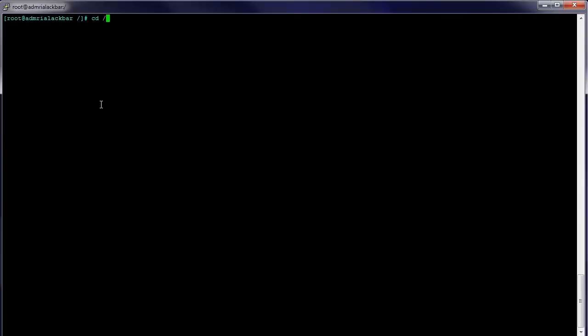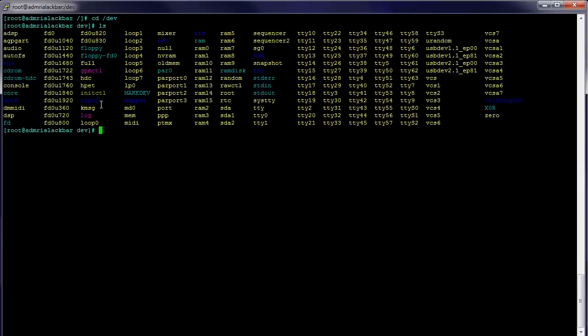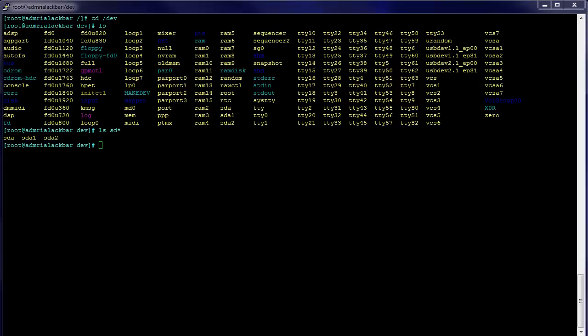In the dev directory, you can see that we only have one drive. We have our SDA block device with two partitions. We're going to be adding a new SCSI drive through VMware, so let's go ahead and do that.